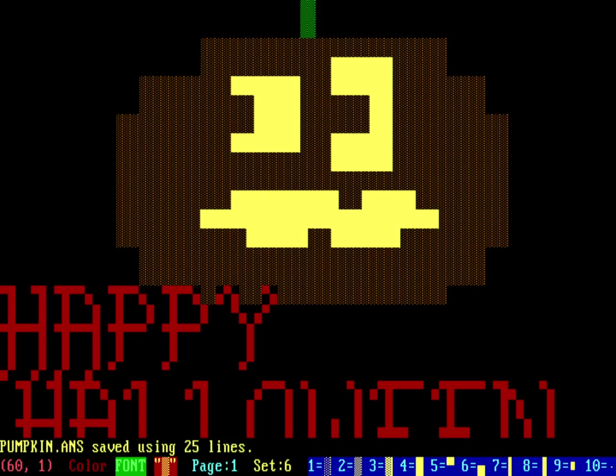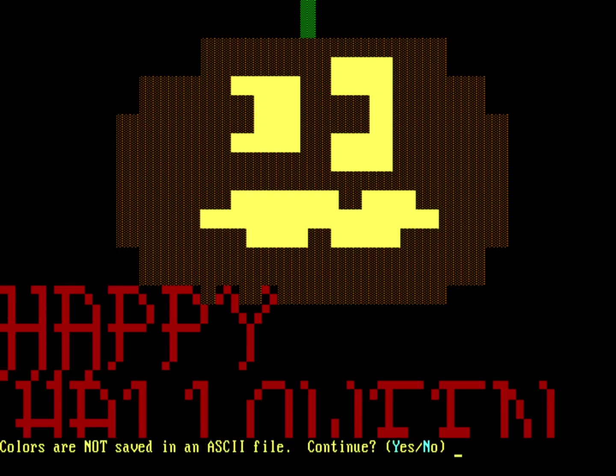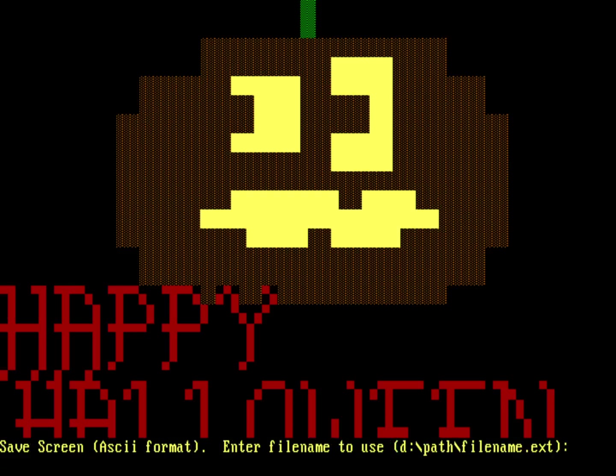Let's also save it again. So we'll do Alt-S. That was the key to do an Alt-Save. Alt-S. And we'll save this as plain text using ASCII. So it's just I. And colors are not going to be saved. That's fine, because I've already saved it as an ANSI file. And so we'll save this one as pumpkin.txt.